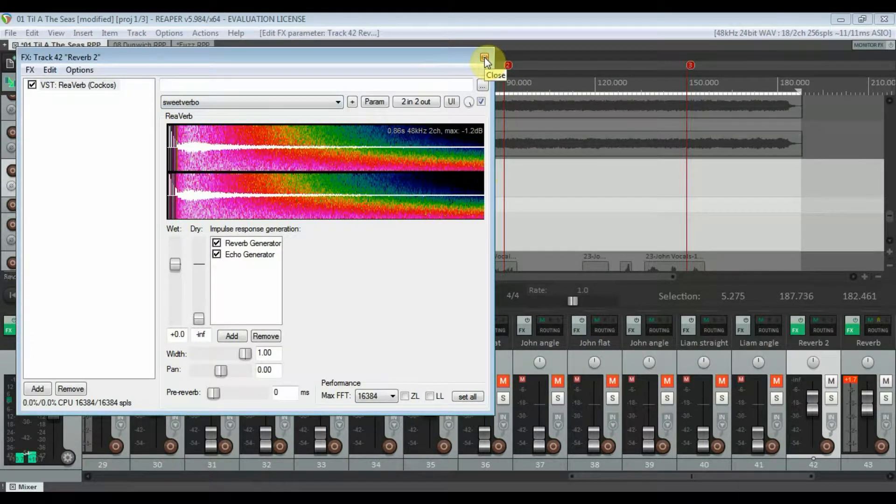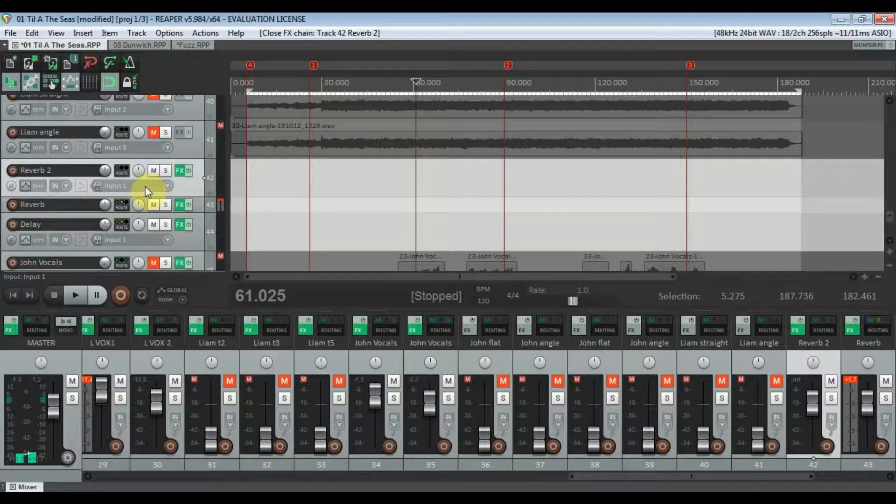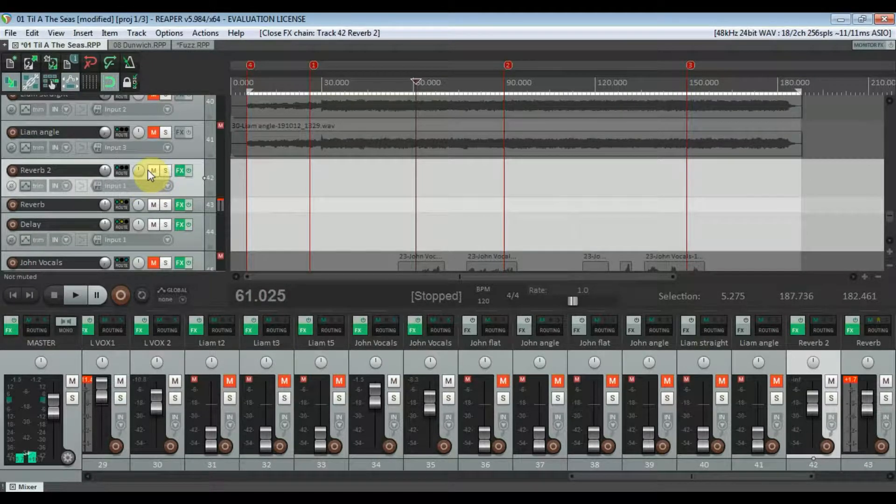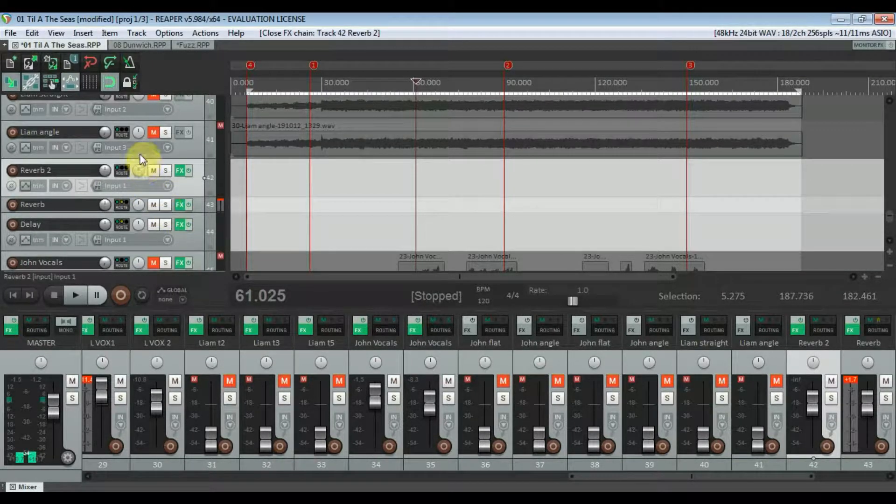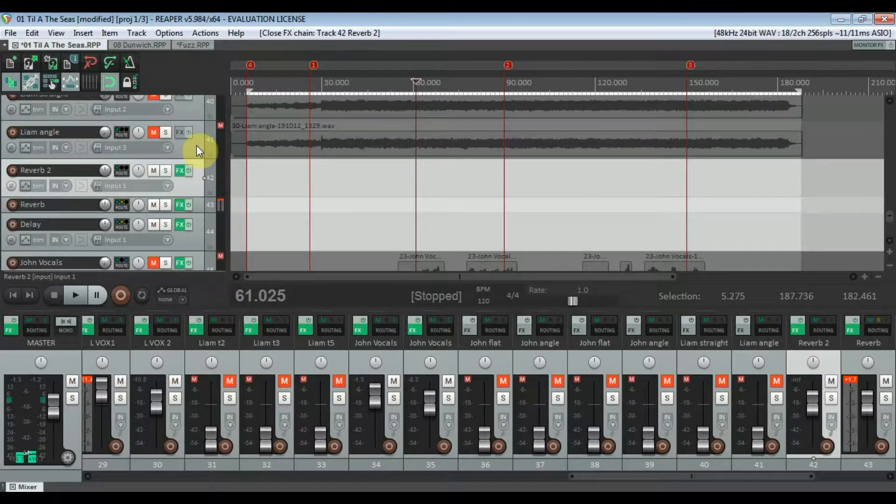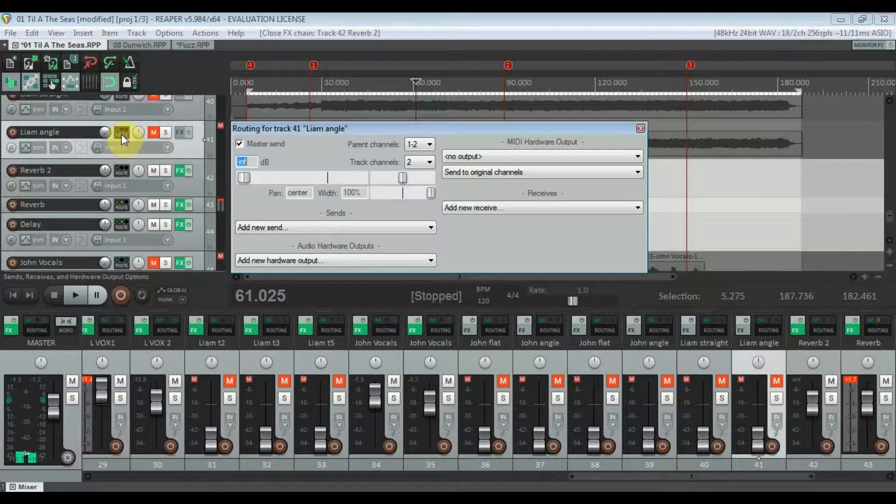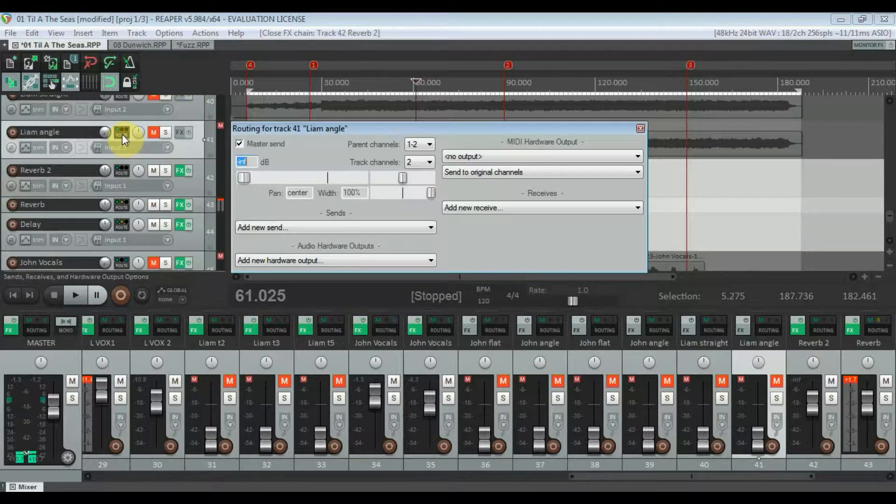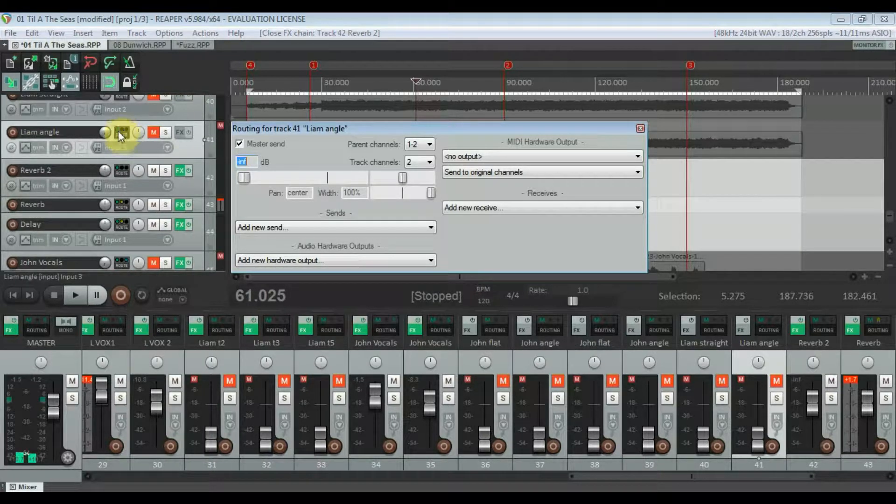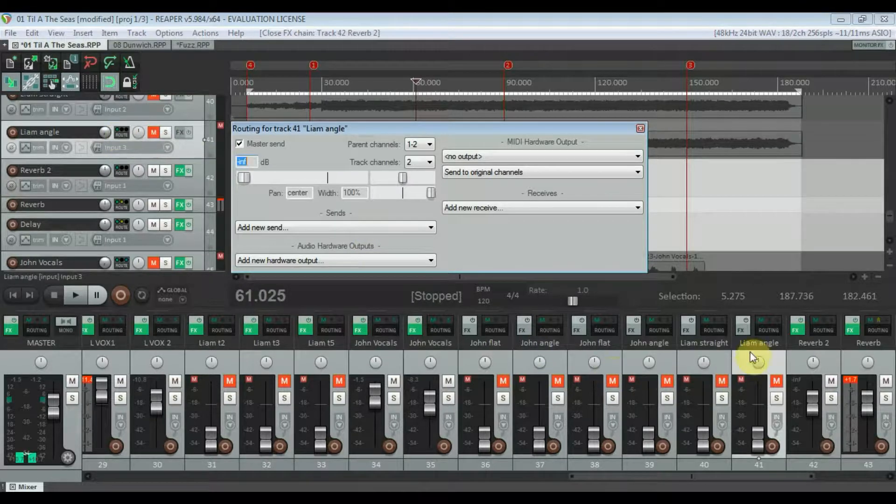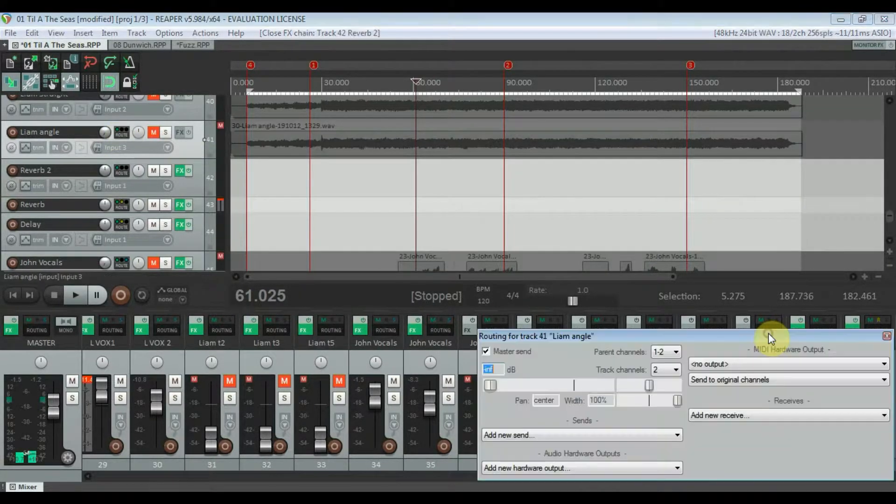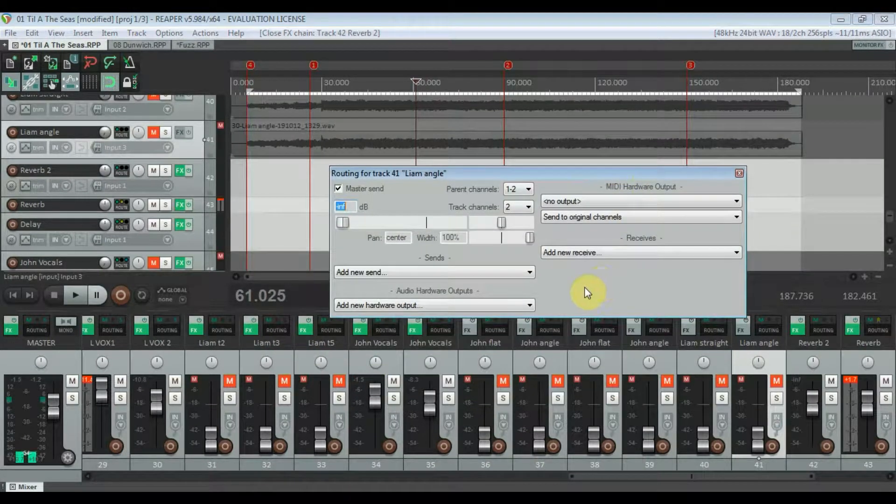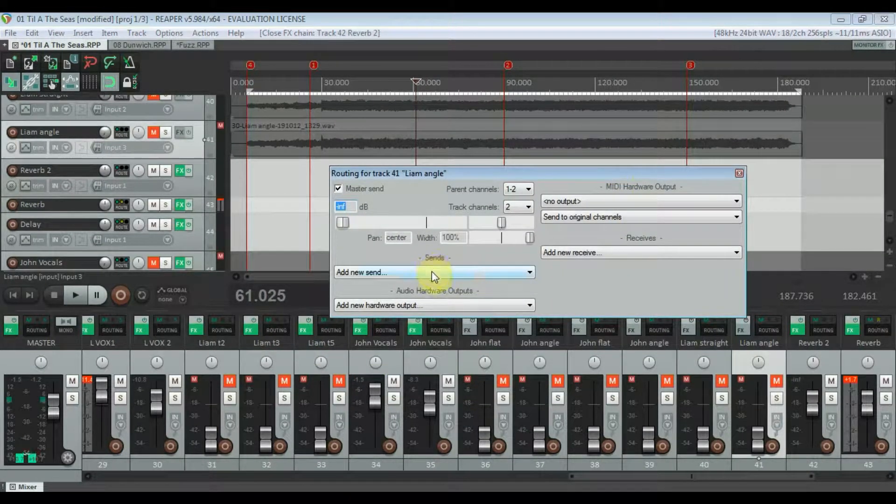Then if you want to add reverb to a track, we'll go into this guitar track here. Then you click into the sends, receives, and hardware output options which is here. It's also down here if you go to routing in the mixer window and it brings up this dialog box.